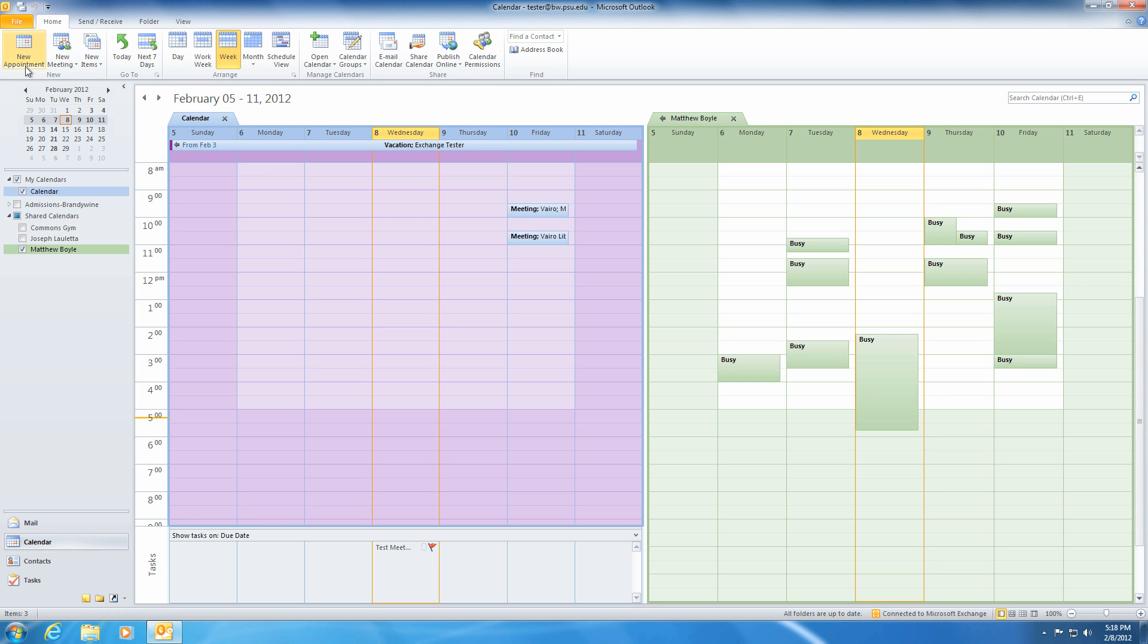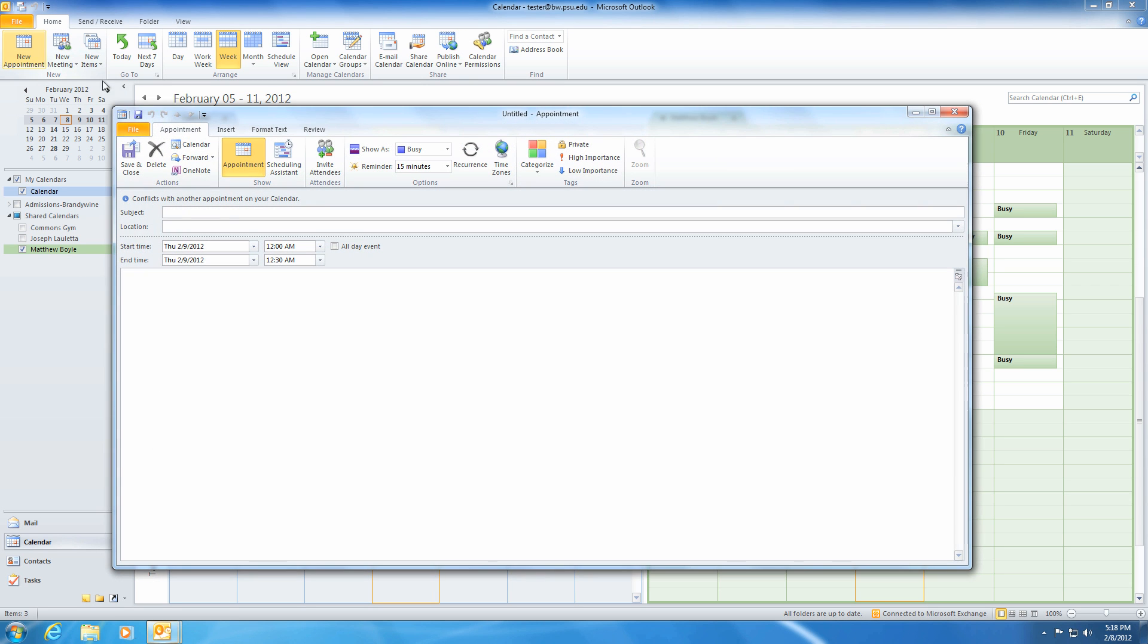To schedule an appointment, click on the New Appointment button on the left side of the ribbon. The resulting pop-up window allows you to add the details of your appointment, such as time, date, and location.